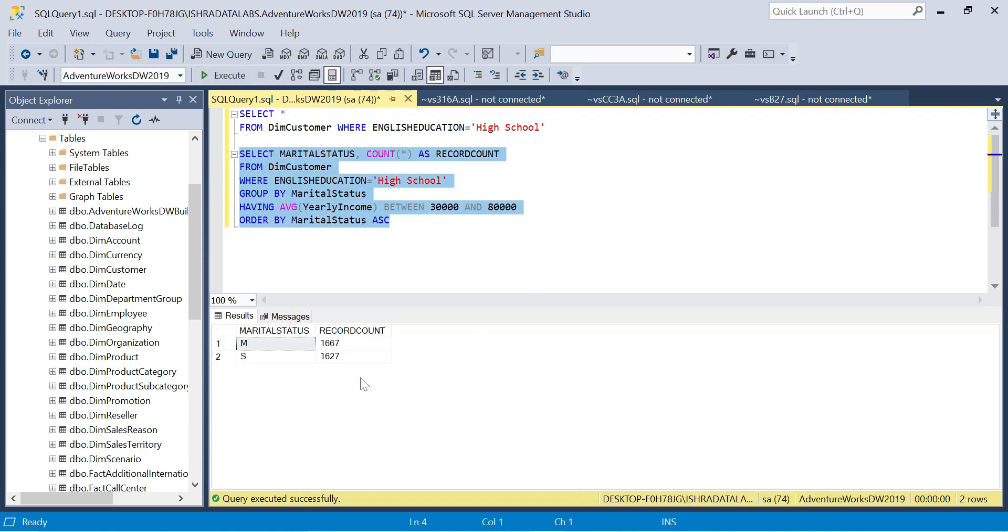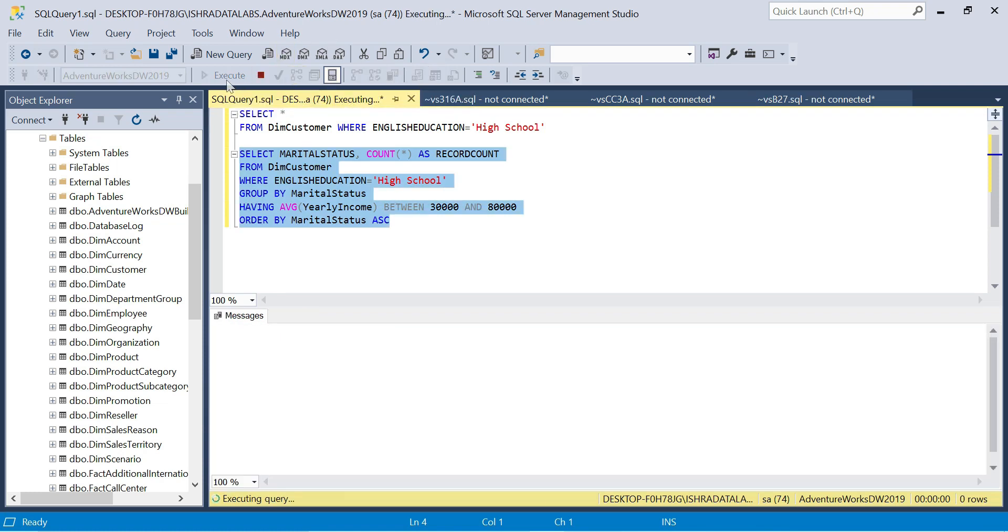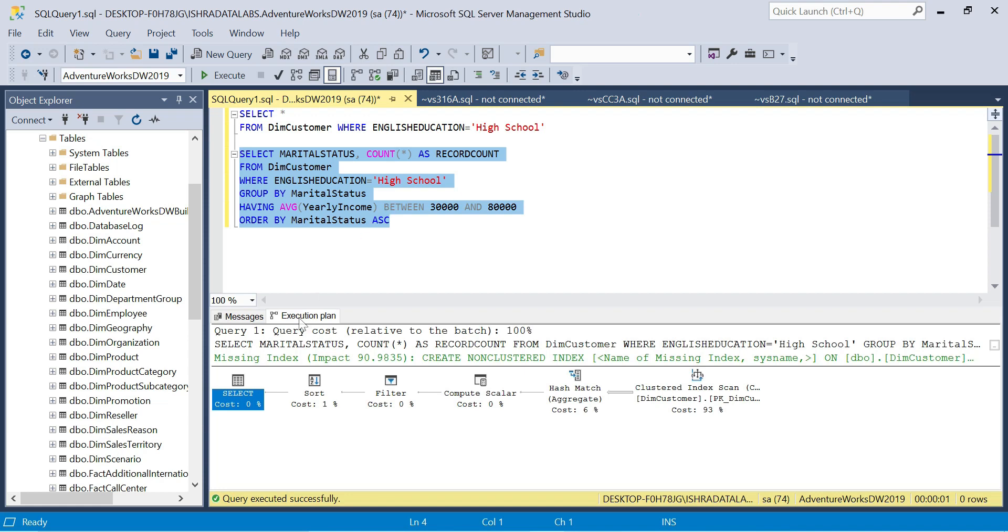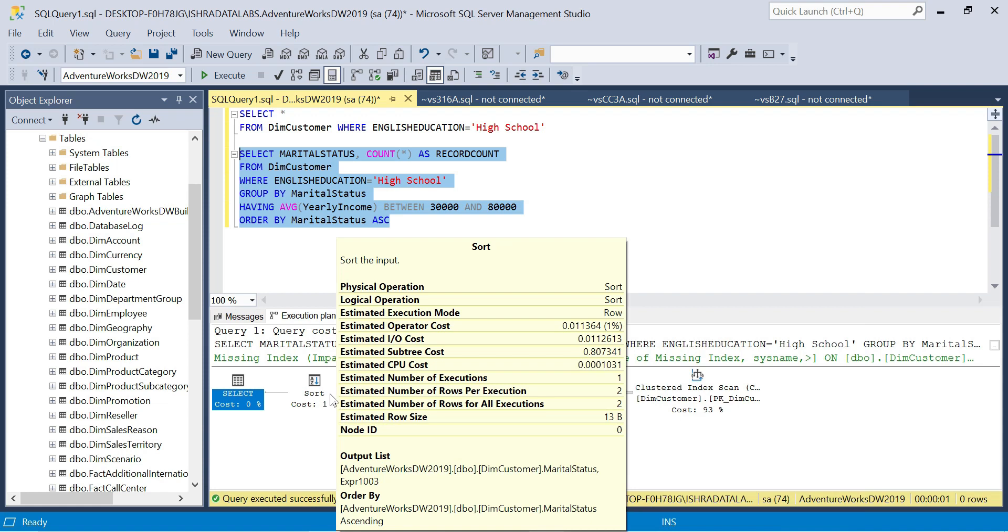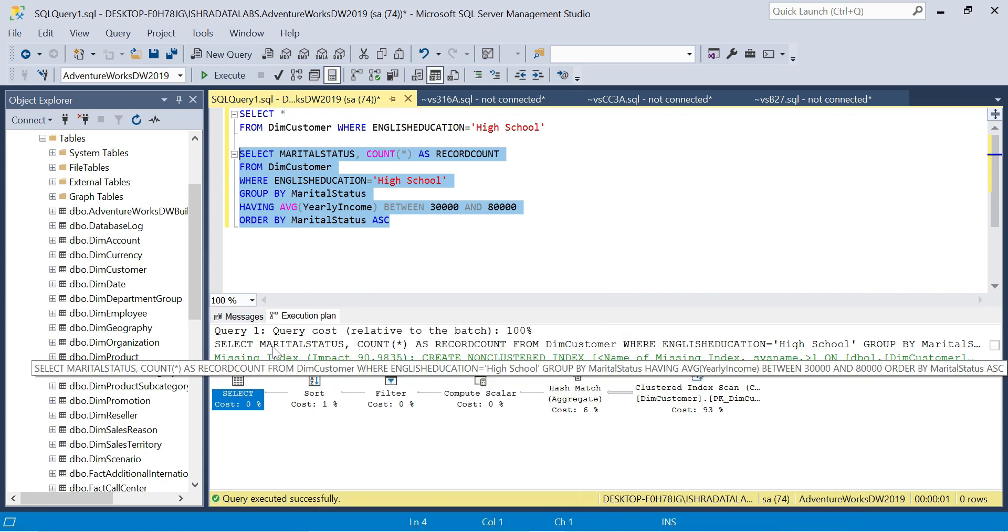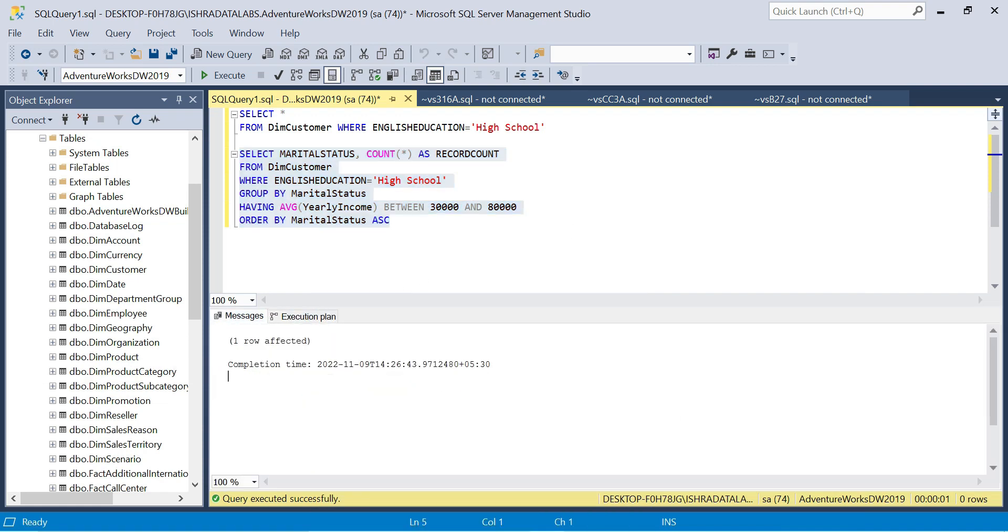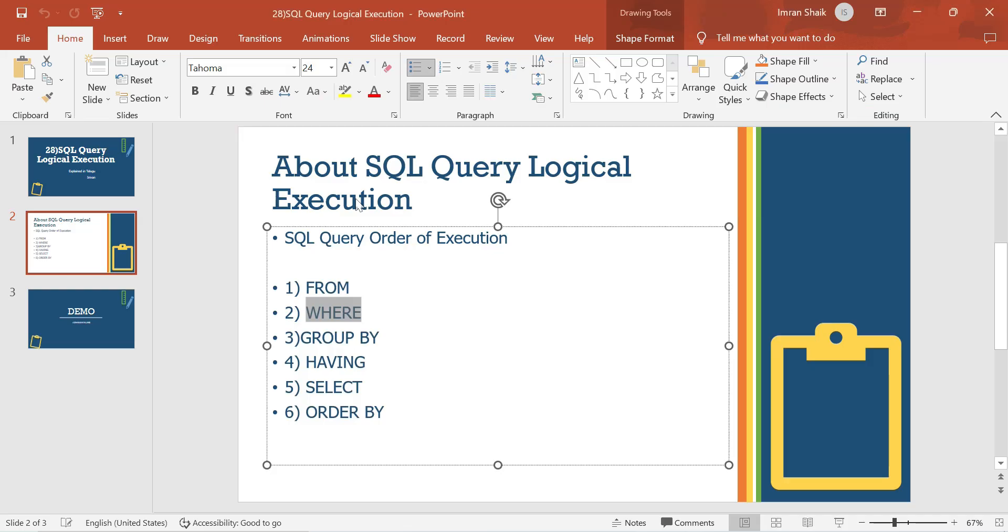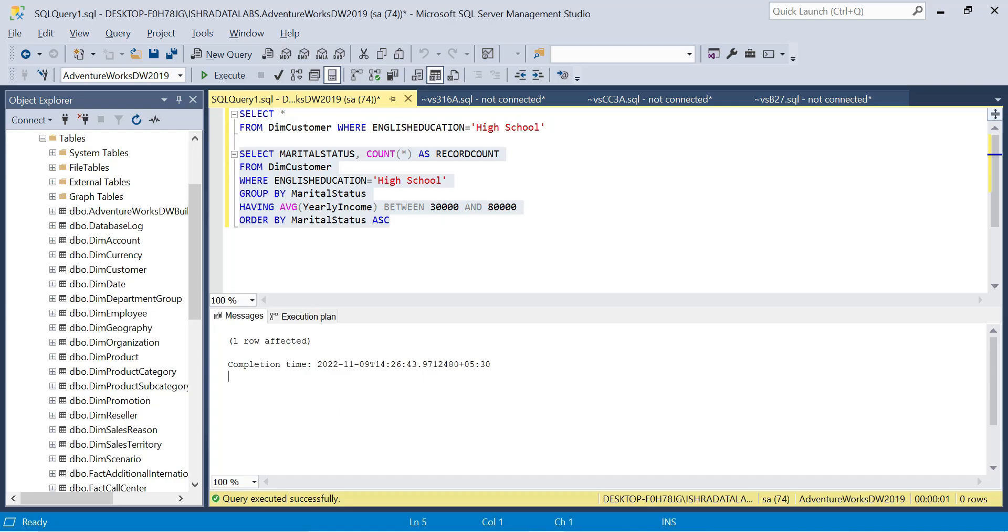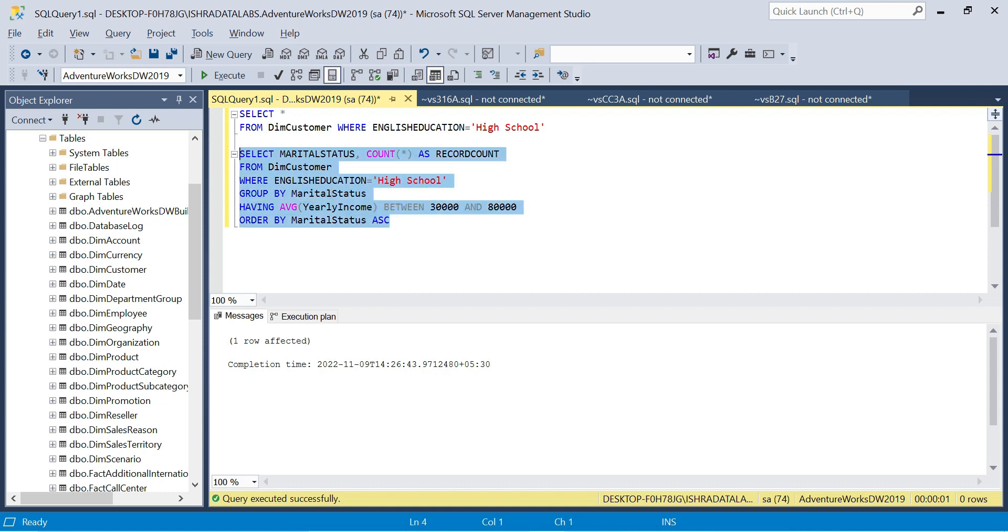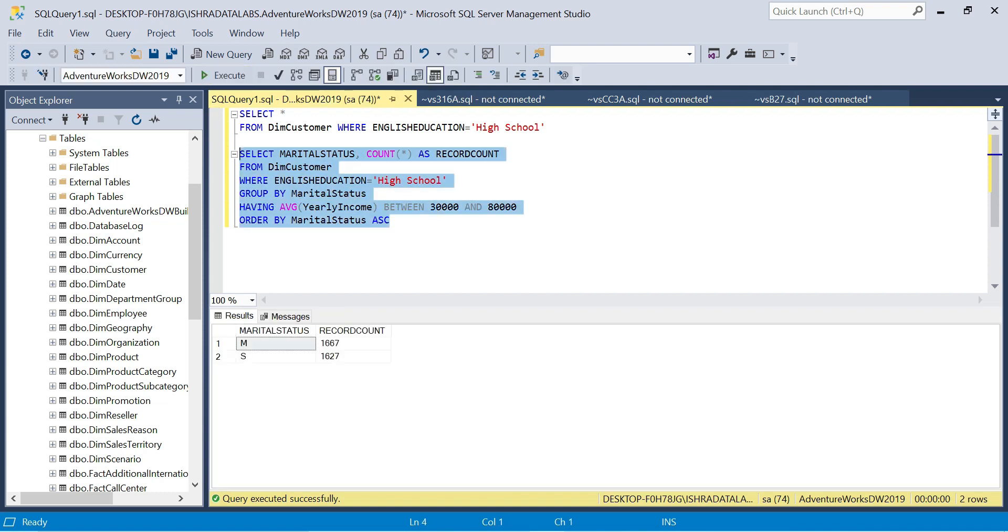Behind the scenes, there are important things like indexes and query execution plan. You can see estimated execution plan - it shows index scans, hash match, and sorting operations. This is important but I won't cover it in detail today because indexes need a separate video. The key point is the execution order: FROM, WHERE, GROUP BY, HAVING, SELECT, ORDER BY.